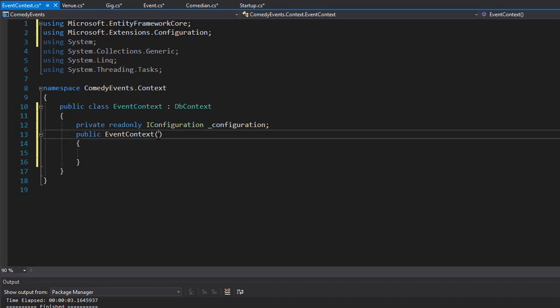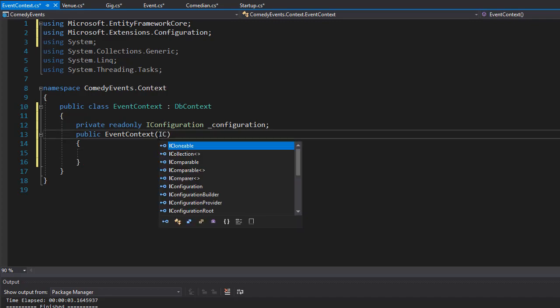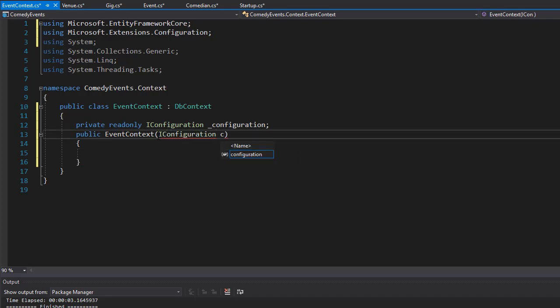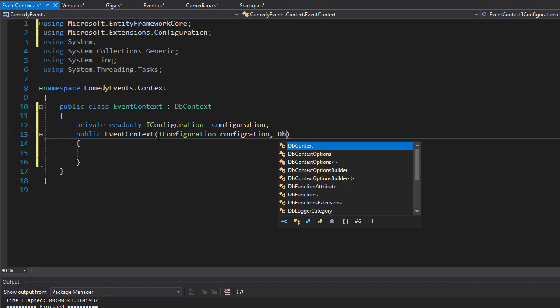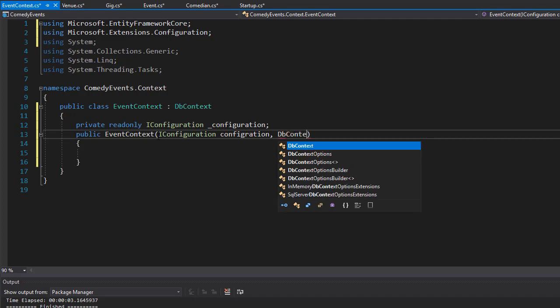We'll have the IConfiguration, which I'll call configurationOption, and there will be another variable which is going to be DbContextOptions, which I will name options.